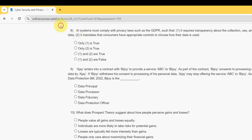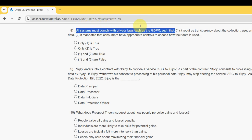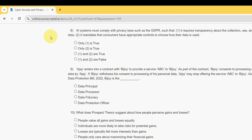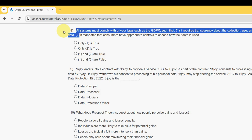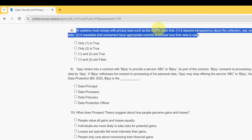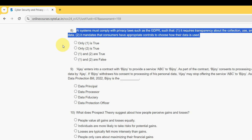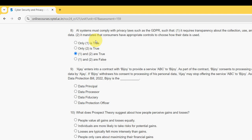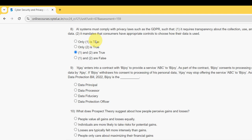Eighth question: AI systems must comply with privacy laws such as the GDPR such that — statement one: it requests transparency about the collection, use, and storage of data; statement two: it mandates that consumers have appropriate controls to choose how their data is used. For the eighth question, the probable answer is the third option — both statements one and two are true.